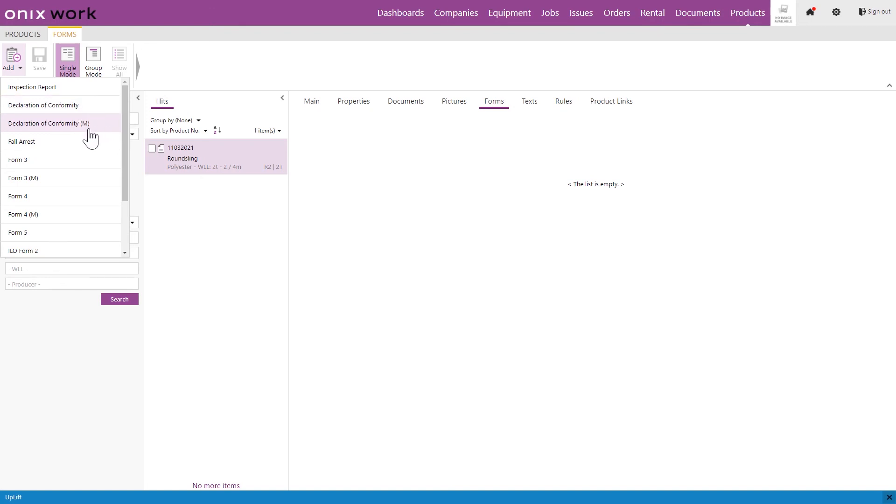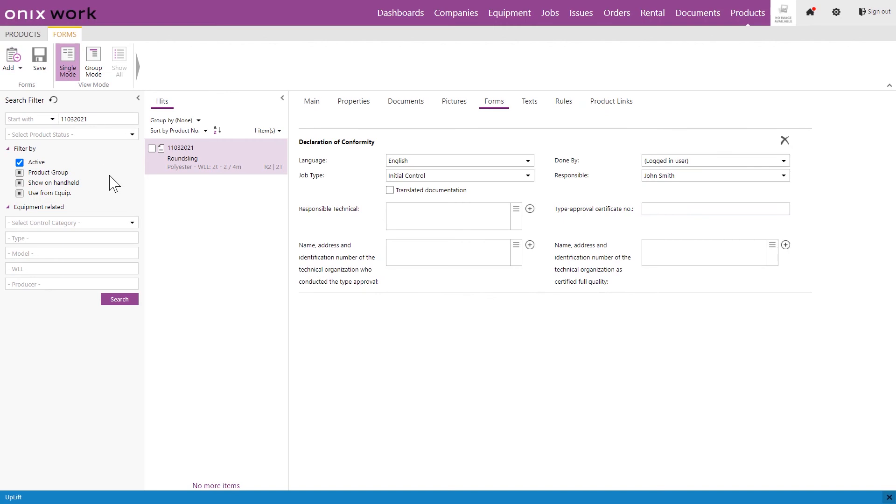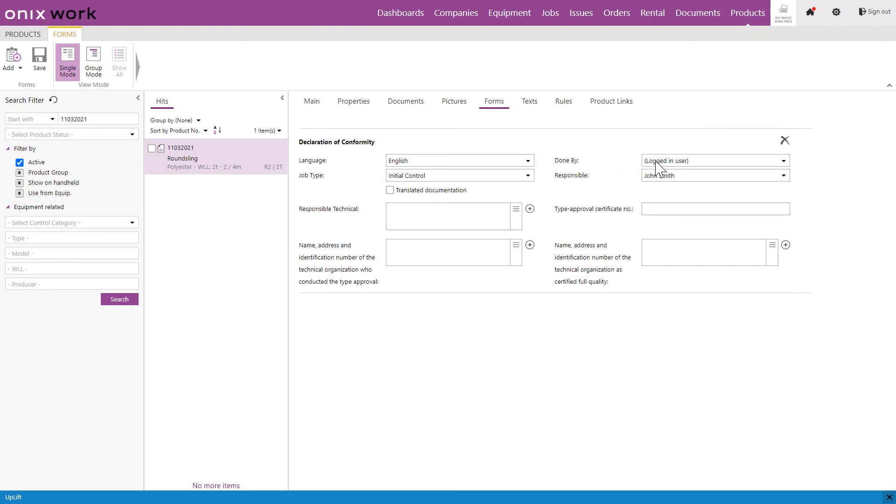The M means multiple which means that the declaration of conformity with this M on it will create one document that lists all the equipment that is included in this same order. This one will create an individual document for each product. You simply just click on the one that you want to add and here we just want to add some basic information if we want to. But we can see that the default done by is collected from the form that we created or set up already in our settings. So we set that the default done by should be the logged on user and the responsible should always be John Smith. So this will happen automatically when we add the form to the product as well.